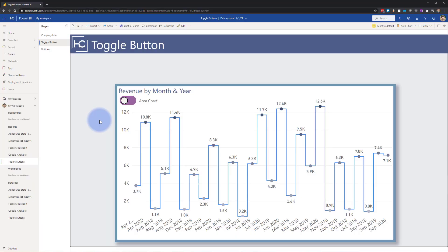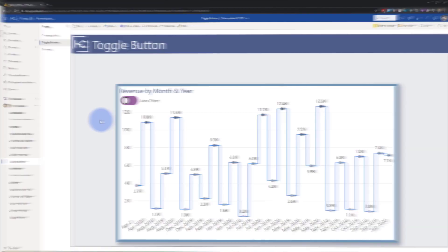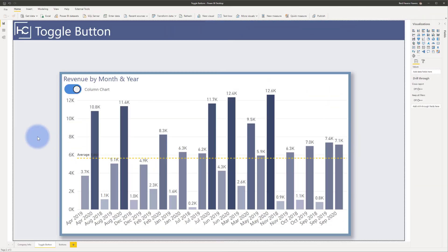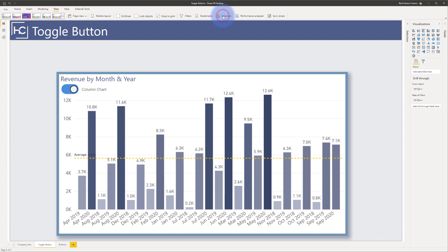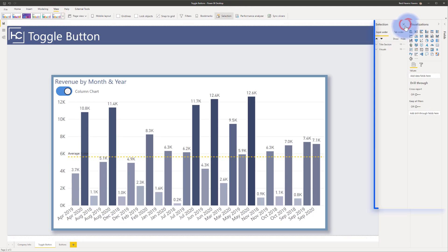So now that you've seen the effect of this, let's go ahead and go into Power BI Desktop and explore how to build this. So I'm going to start the demonstration by coming up to view, turning on the selection pane, opening up the selection pane.